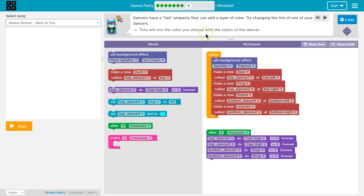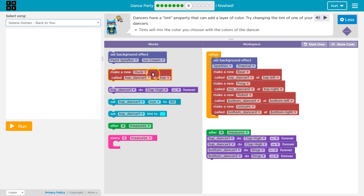So if we're going to change the tint property, I bet that's going to be where we set up the dancers. Instead of being down here, we probably want to do that when we create the dancers. Let's look for tint over here. Set background — probably not that. Make new dancer — nope. Set top dancer size... oh, look at this: set top dancer tint.